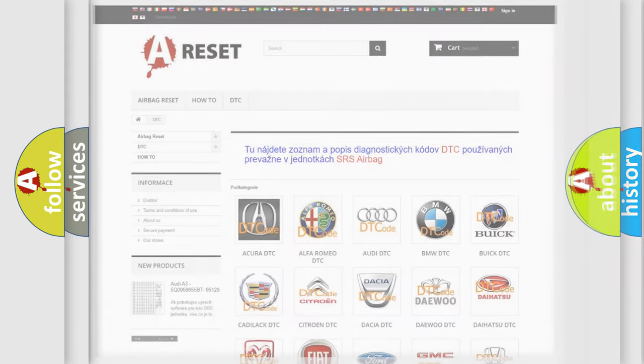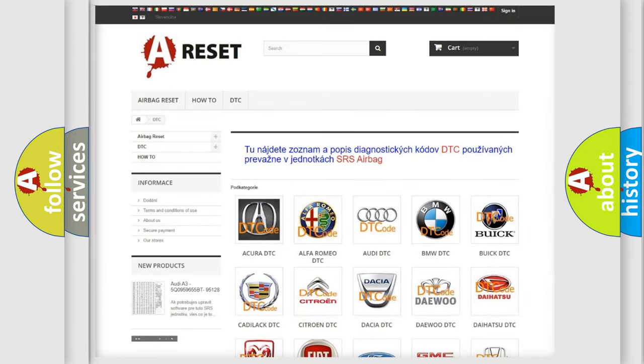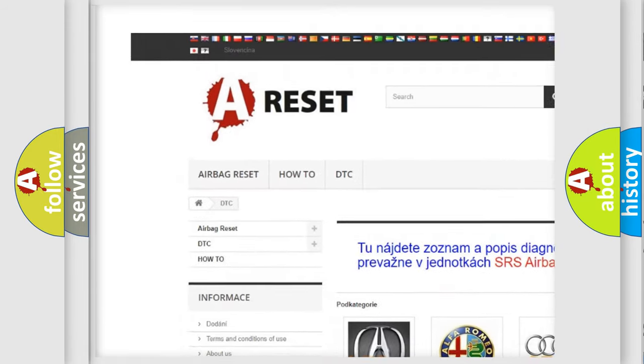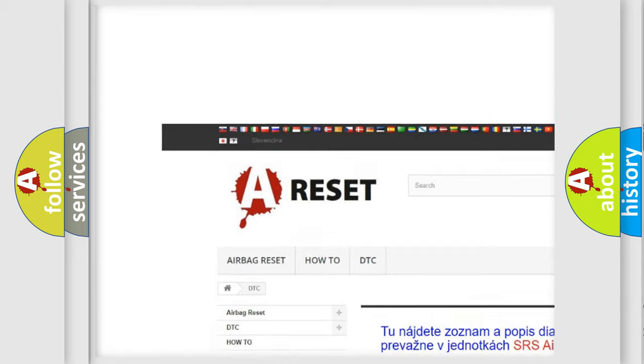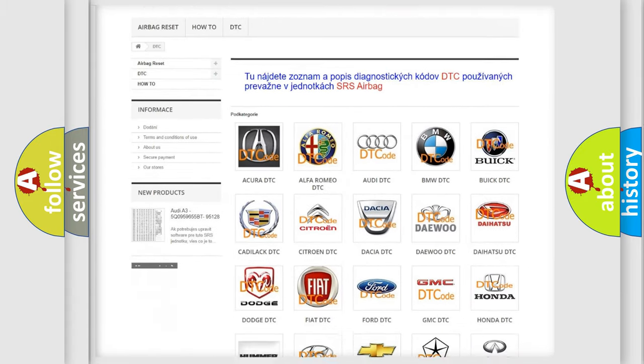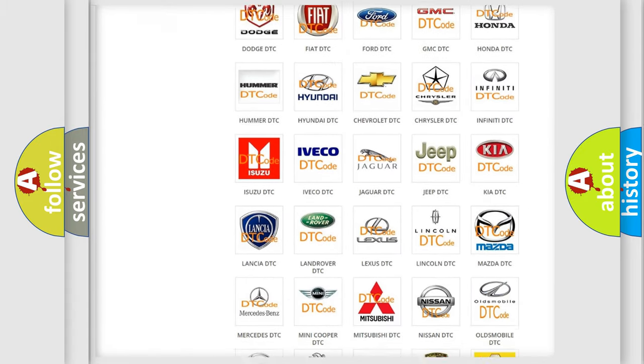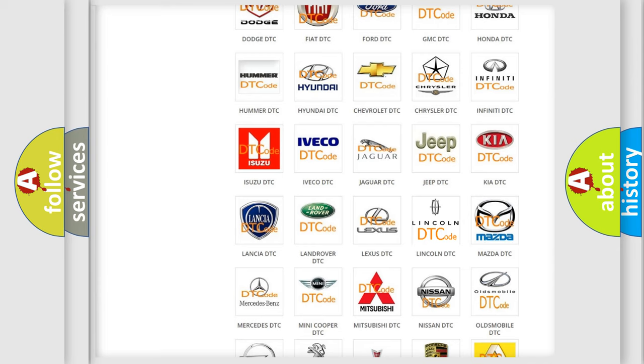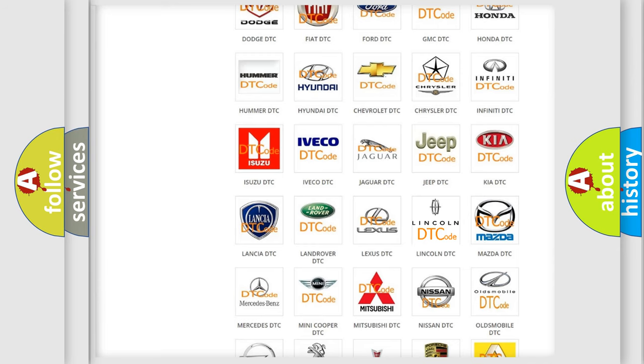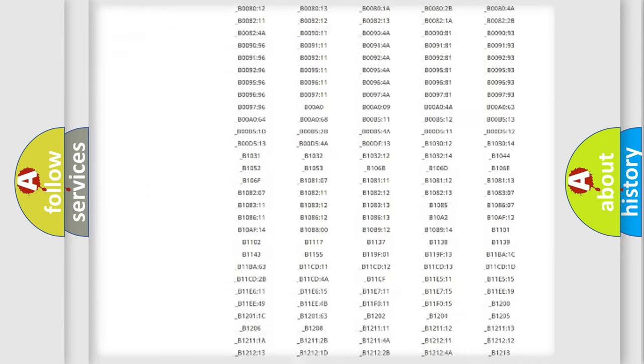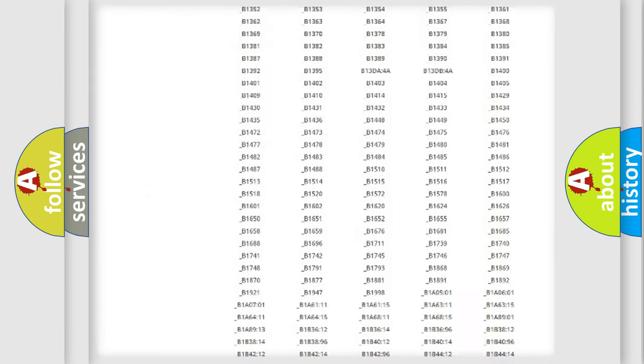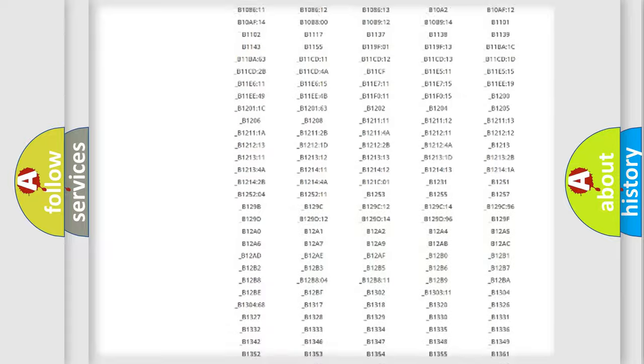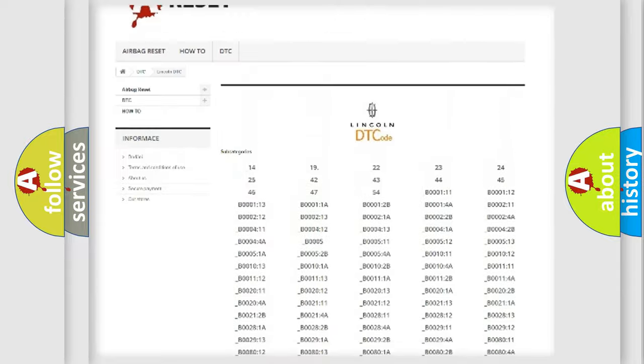Our website airbagreset.sk produces useful videos for you. You do not have to go through the OBD2 protocol anymore to know how to troubleshoot any car breakdown. You will find all the diagnostic codes that can be diagnosed in Lincoln vehicles.